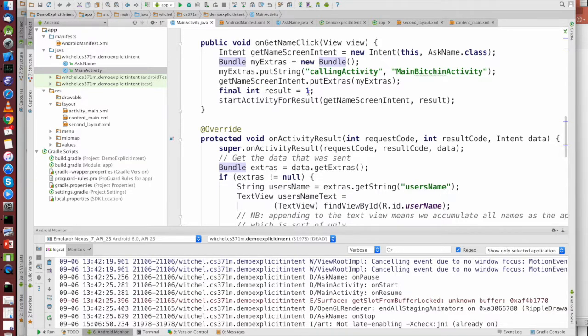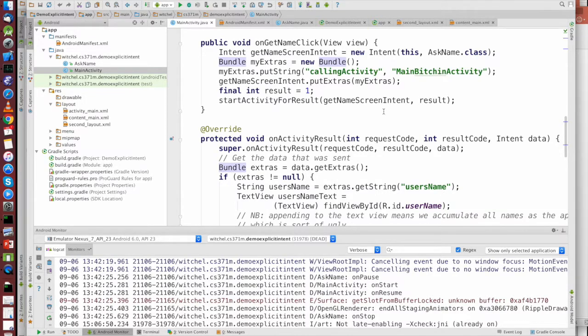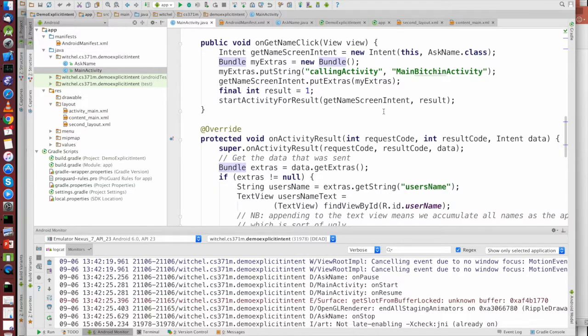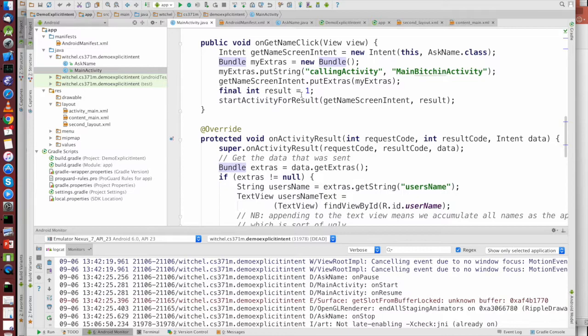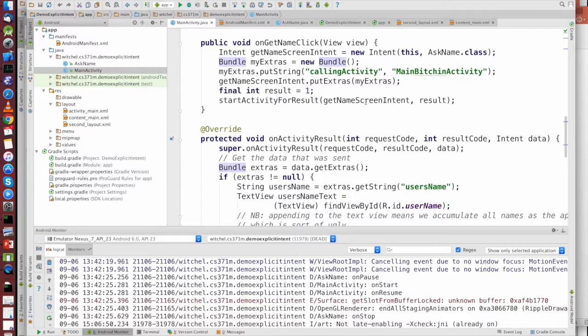So we are expecting a result. If we just called startActivity, we would start this class, and then that would be it. And then if it ended, we wouldn't necessarily get called back. But we actually want this activity to pass us a name, and so we want a callback, and so we're doing startActivityForResult, and you need to set this flag to be one, and you give it this intent.